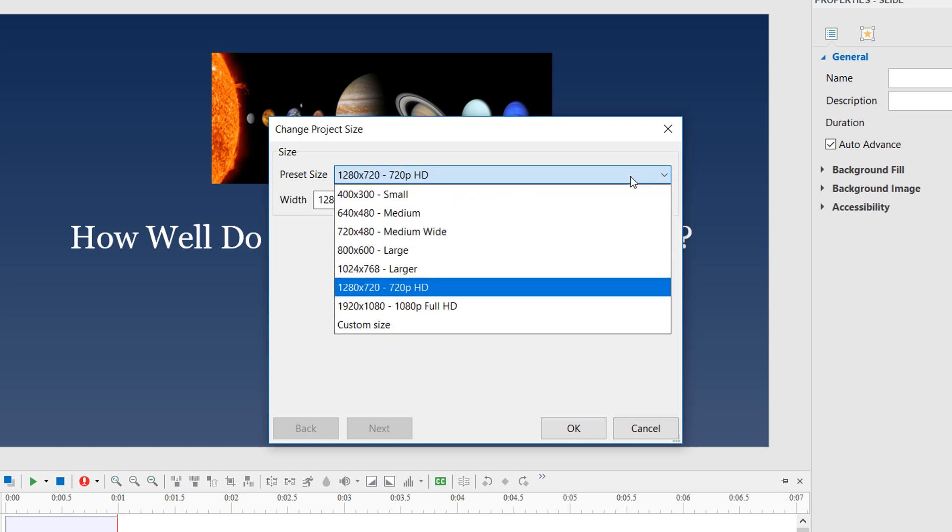The preset list contains different sizes ranging from small to large. The new project size you select can be smaller or larger than the previous size. Both cases affect the objects and slides differently. ActivePresenter will provide you with further options to scale the project exactly the way you want.